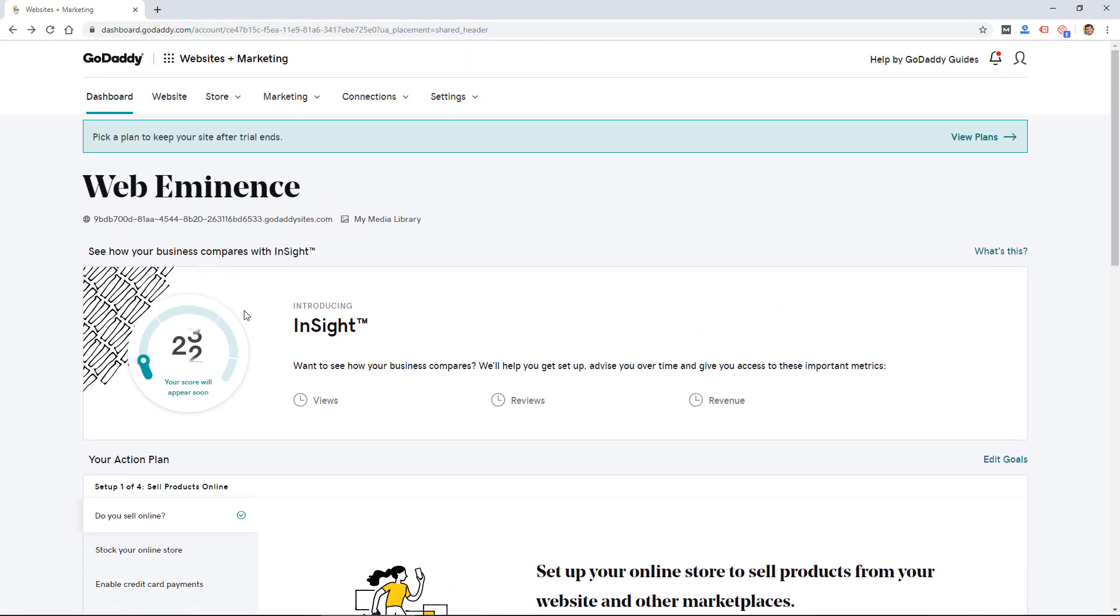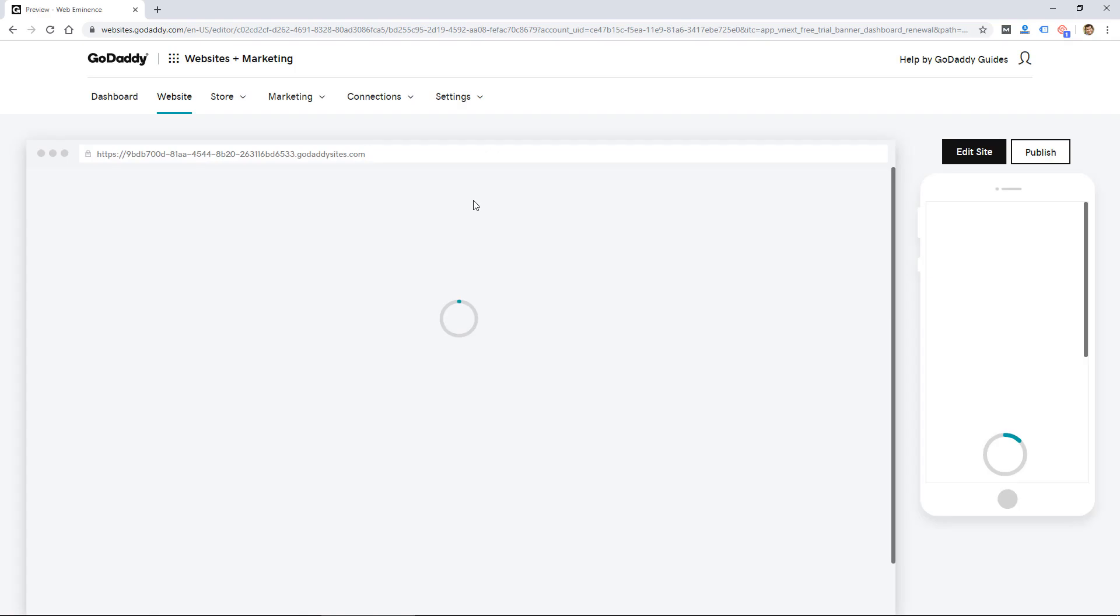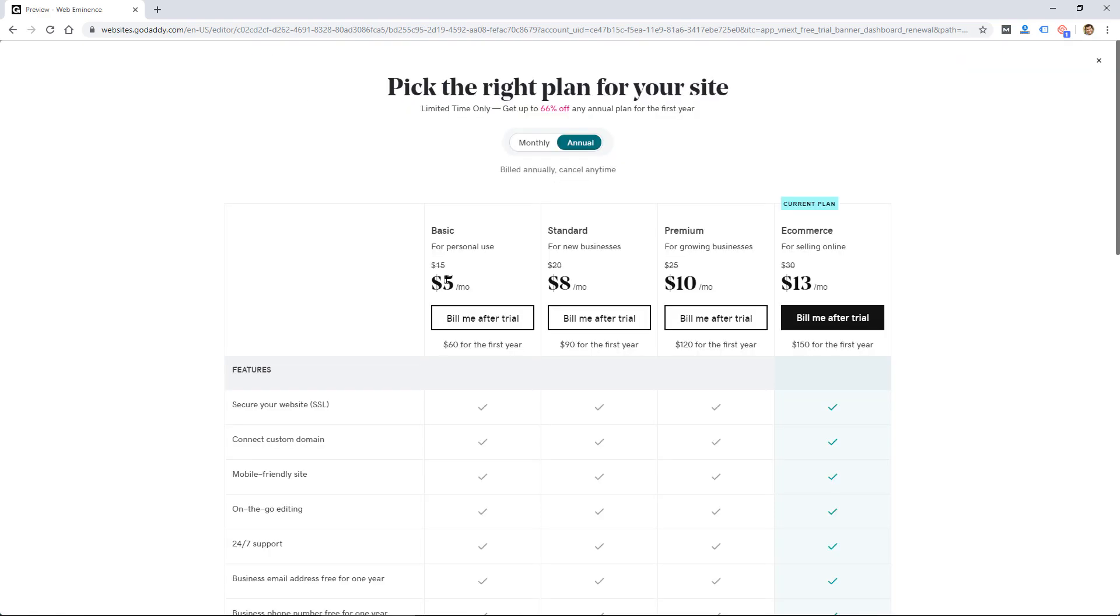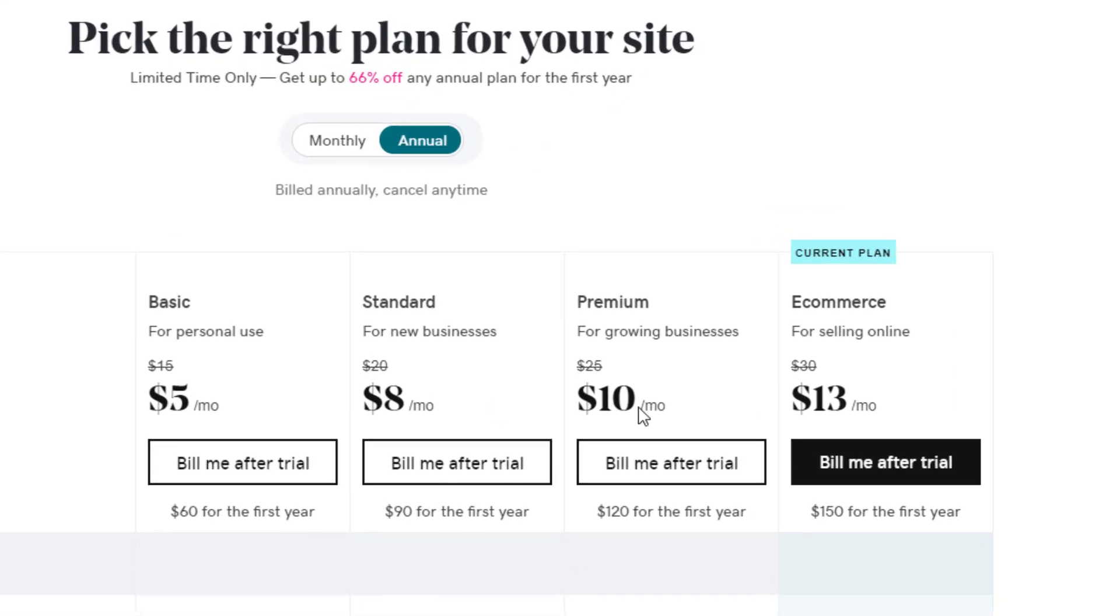Then there's some other, they call it other ways to grow, you can publish your website, add products, enable credit card payments, so just some different guidance that they offer to kind of get you off and running. So they do offer different plans, so let me click on that, we'll take a quick look at pricing.